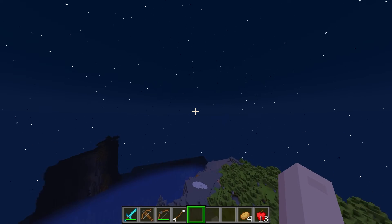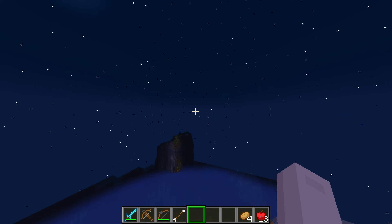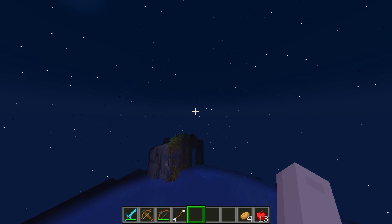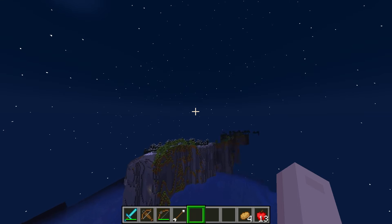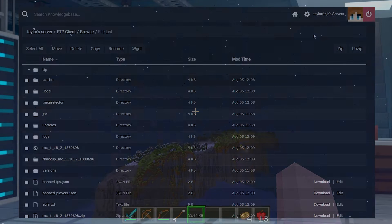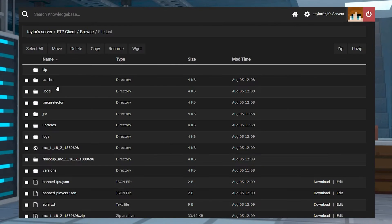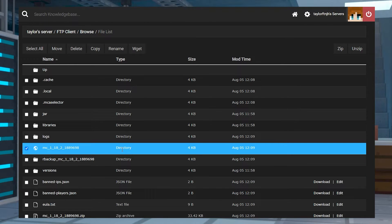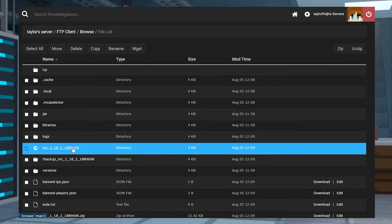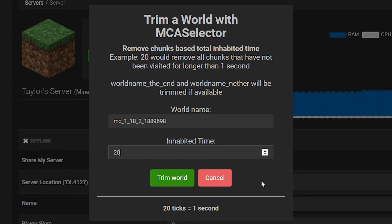Hosting a Minecraft server with a large map can be tons of fun in-game, but if there's ever a time when that world needs to be downloaded, it can turn into a long and tedious process if the files are too large because of the amount of time that it would take. Trimming your world will shrink the file size, allowing you to easily transfer the map to your computer.